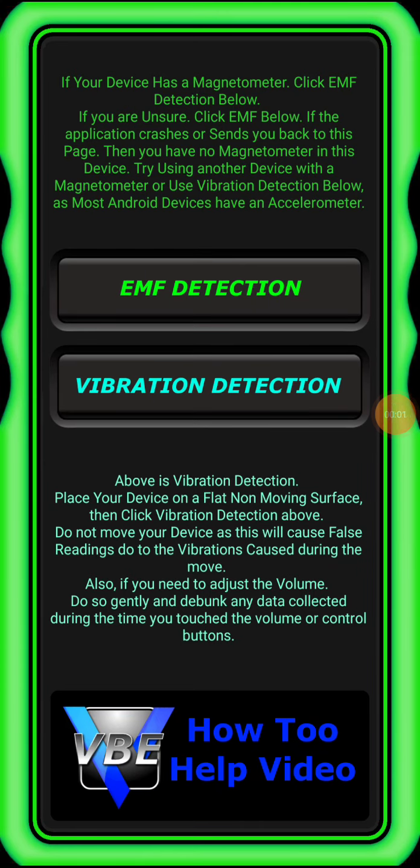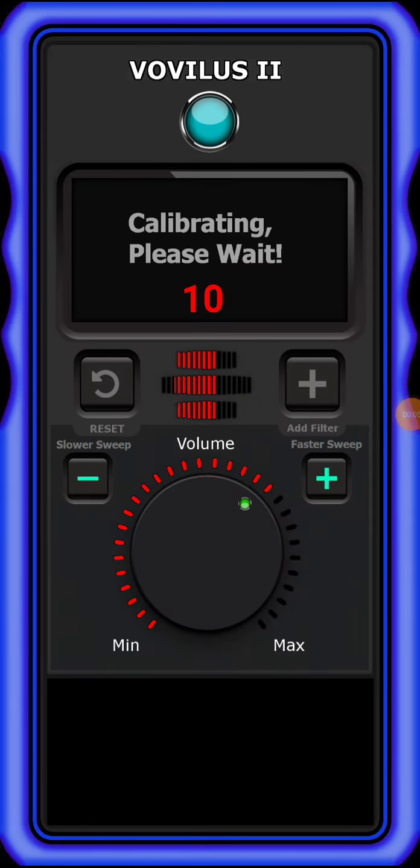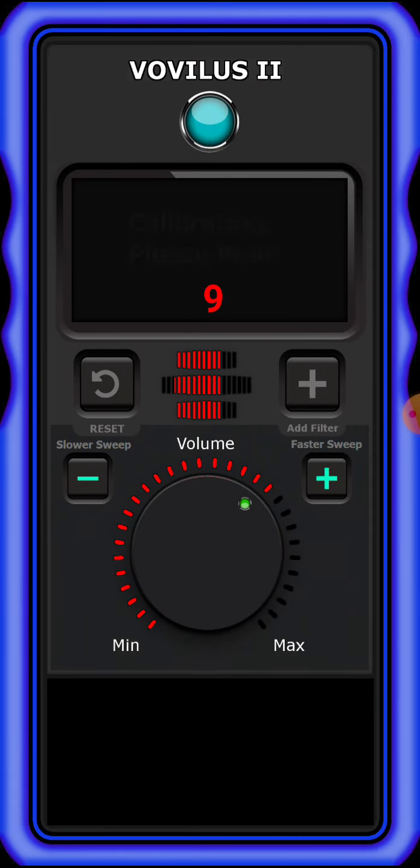Alright, hey guys. So let's try this real quick. Detected false reading. Calibrating.